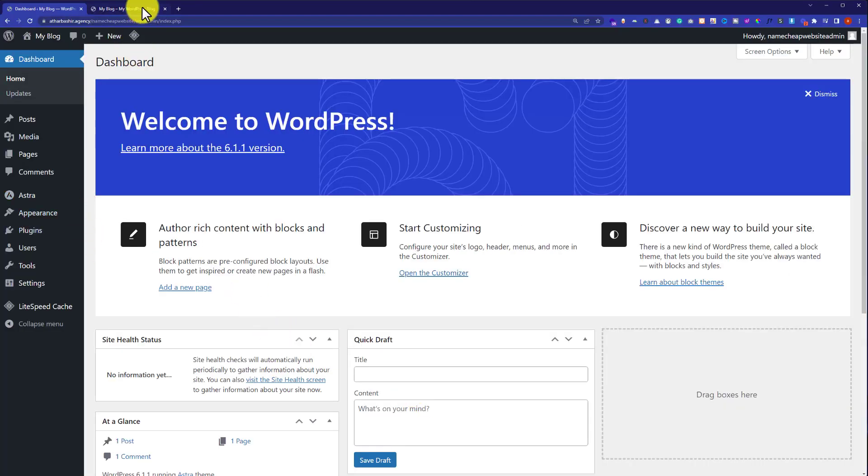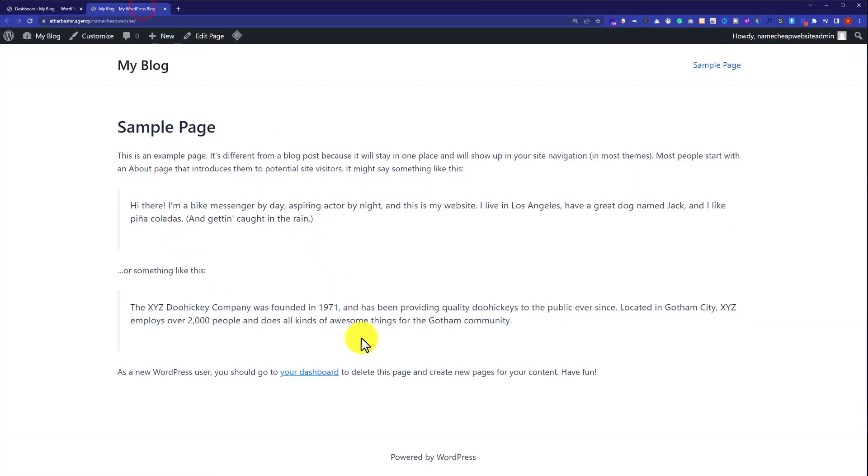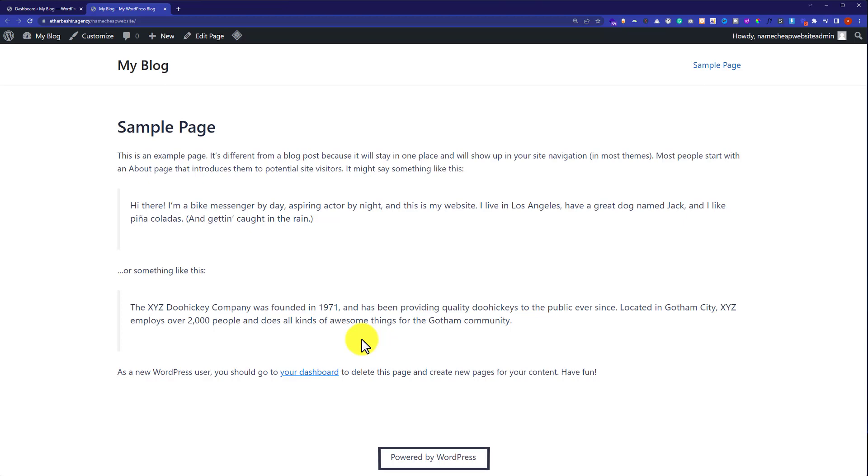So, this is our website and on the bottom of the page, you will see powered by WordPress. It may be proudly powered by WordPress based on your themes and now we are going to remove it.